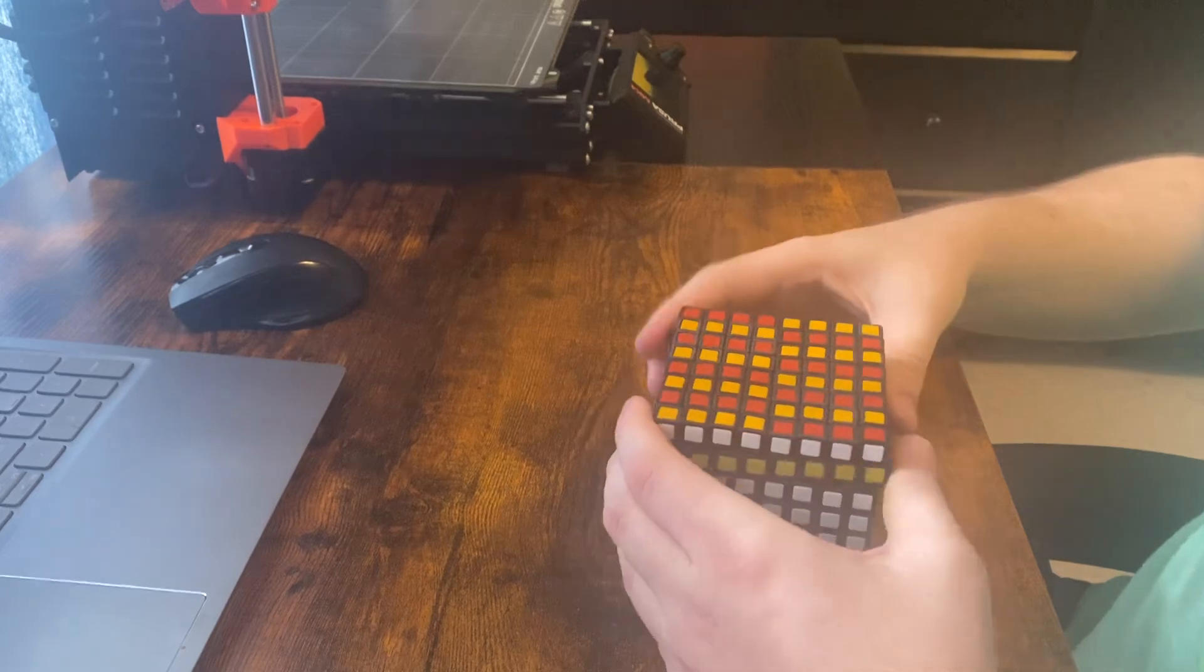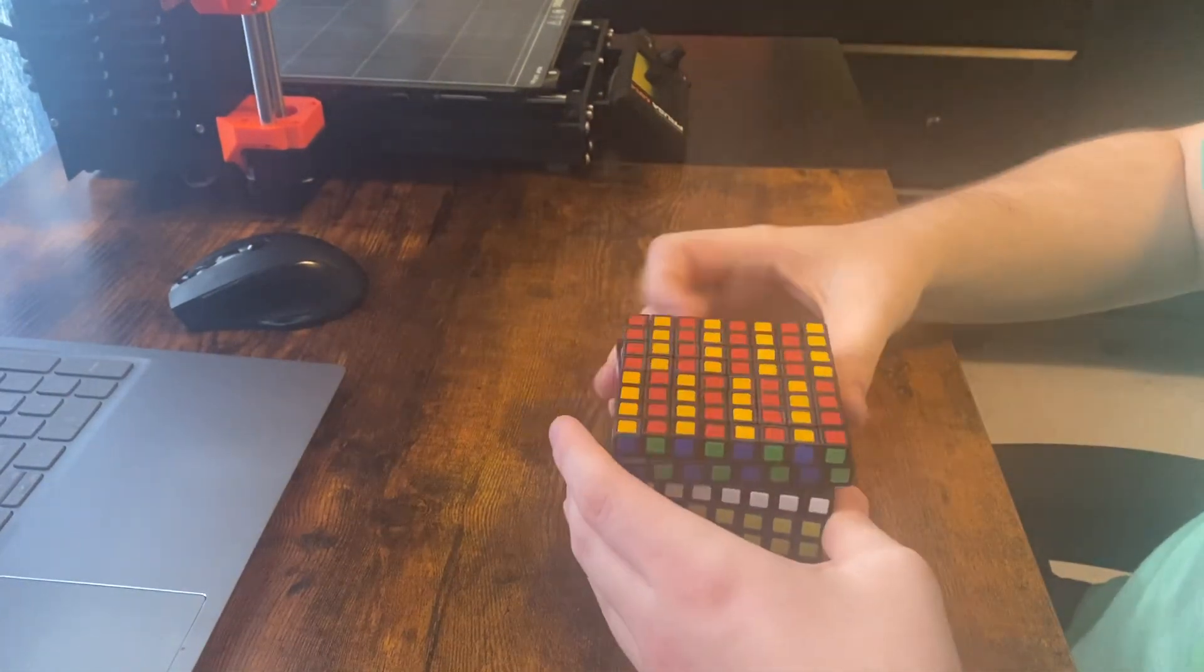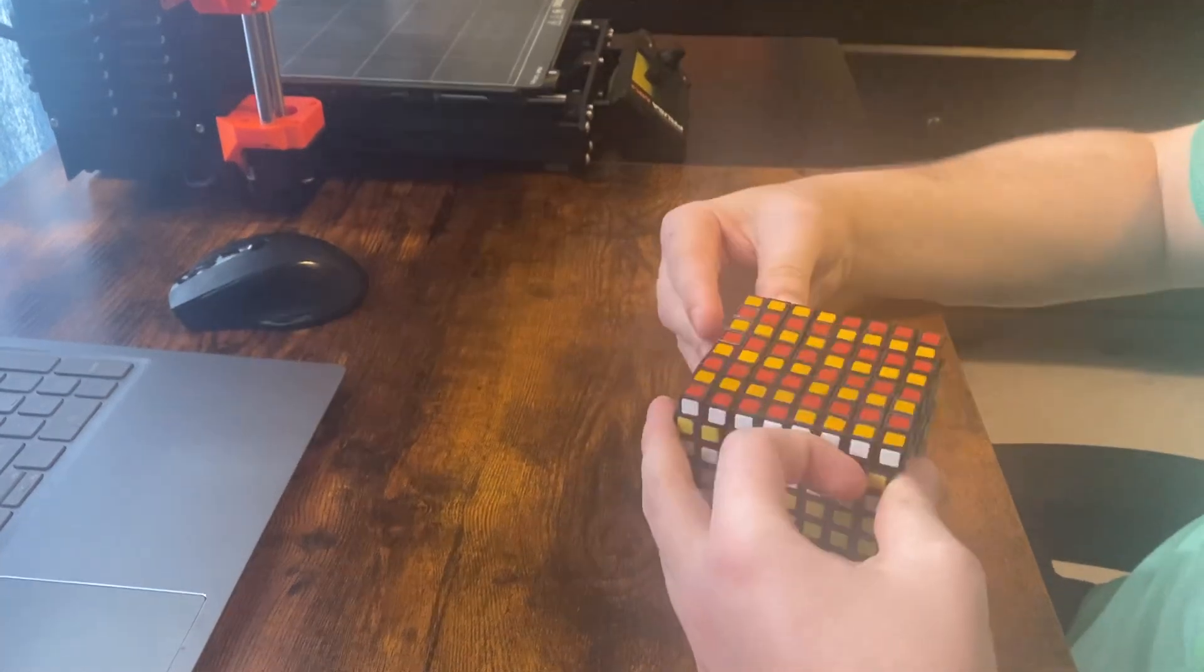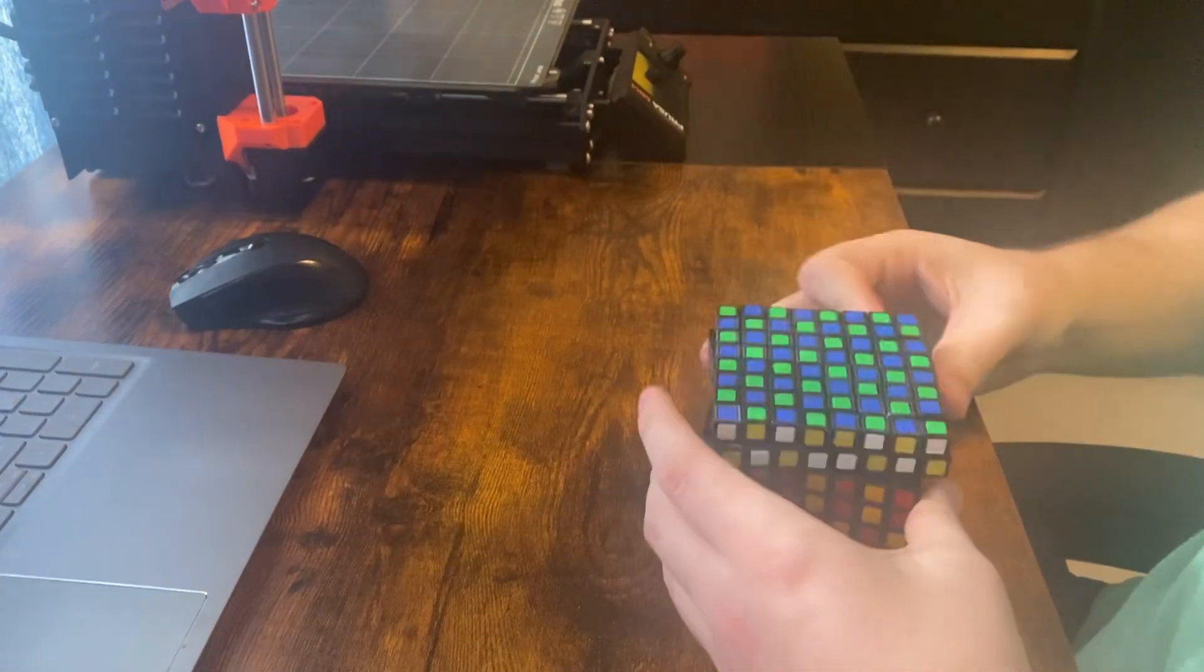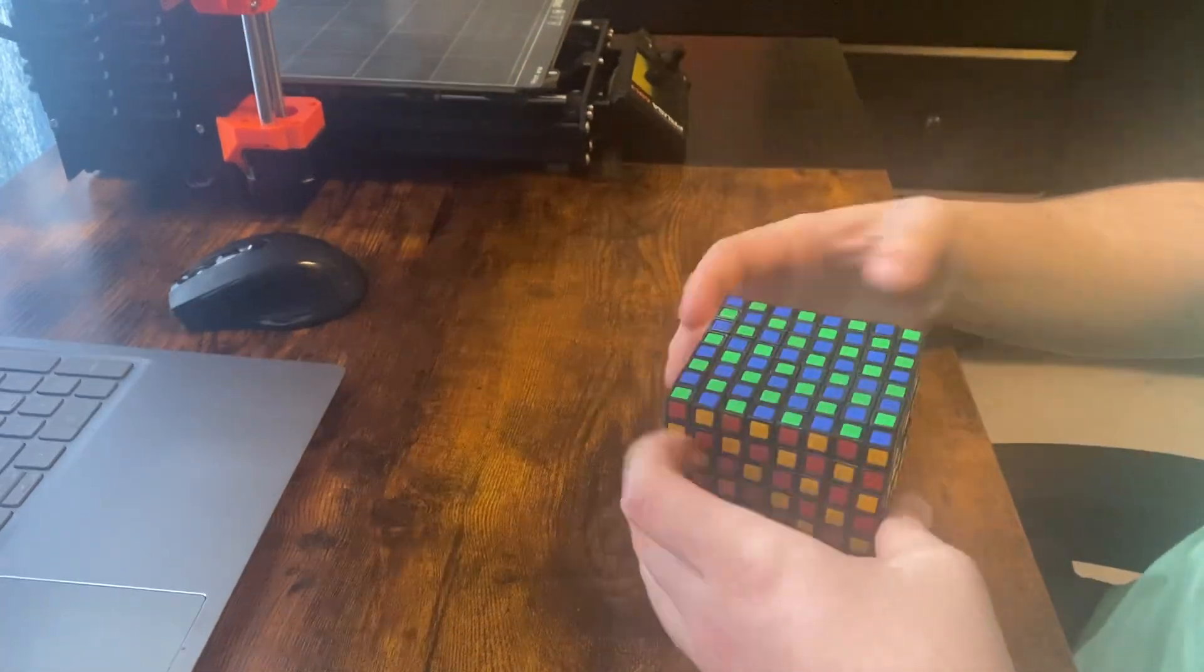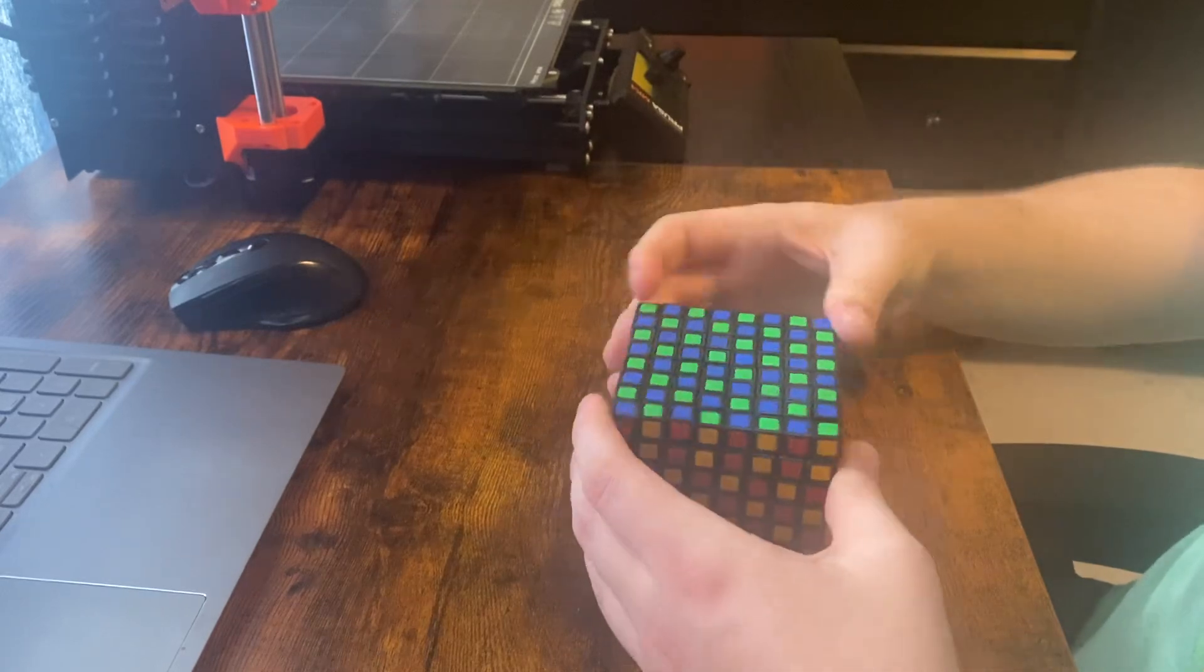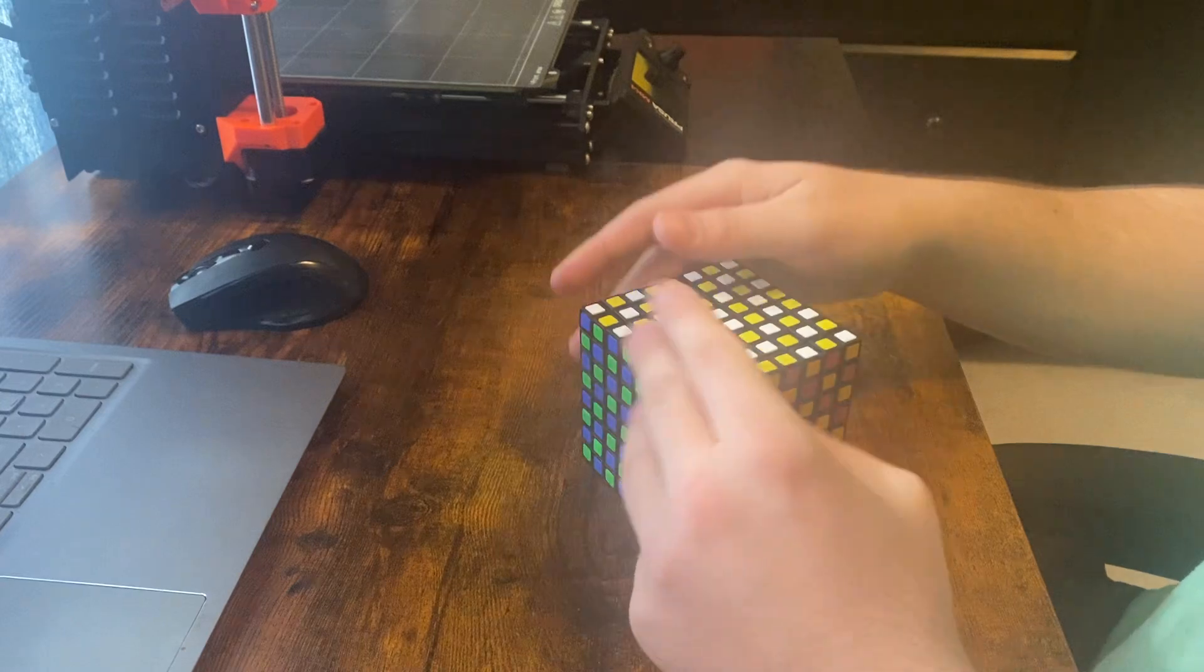And I also have plans to make a proportional 9x9. It might be a while though before that's done. But I do plan on making it. 9x9 is the biggest proportional cube you can make using this method mechanism.